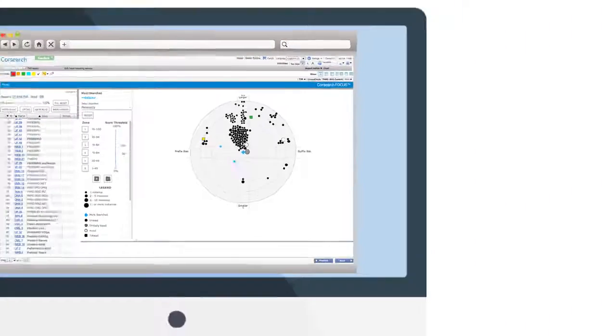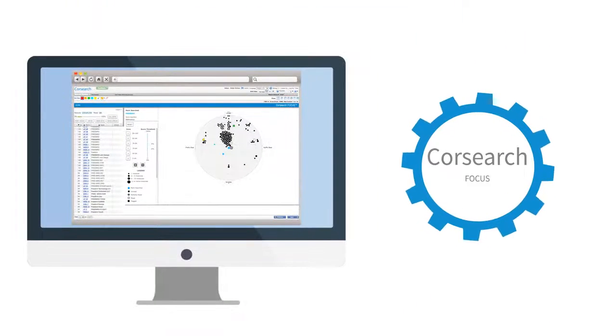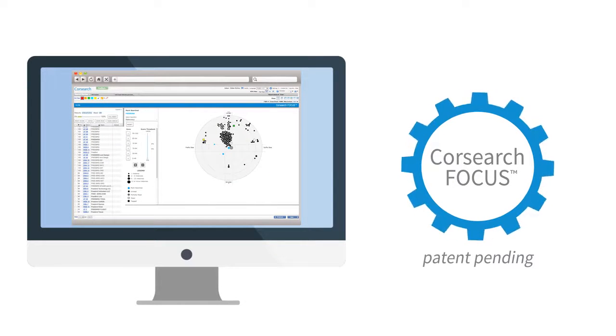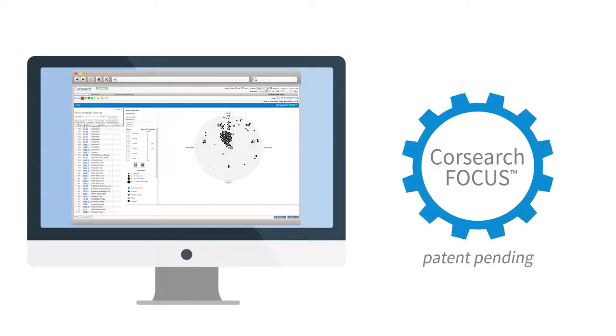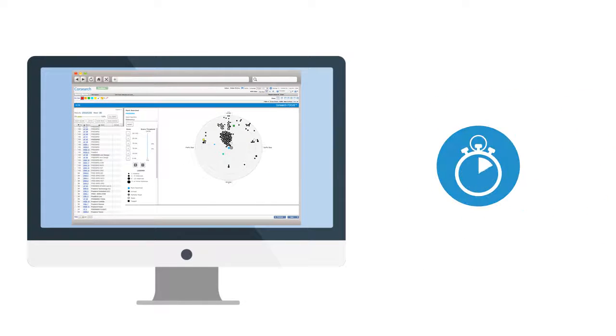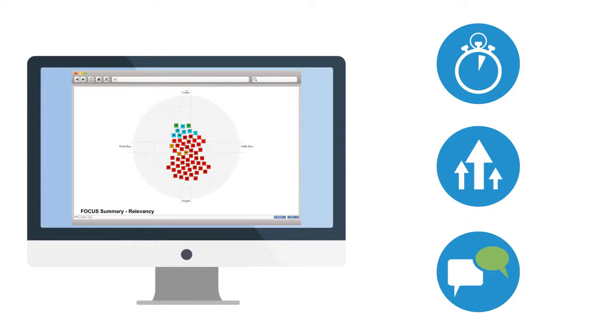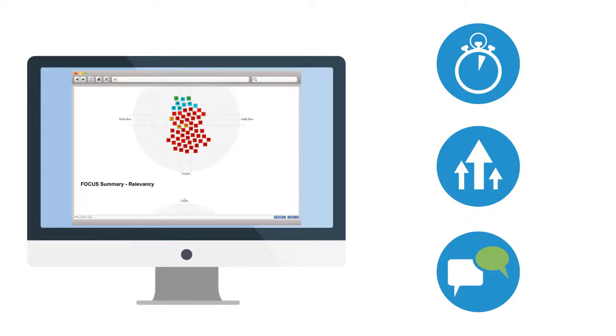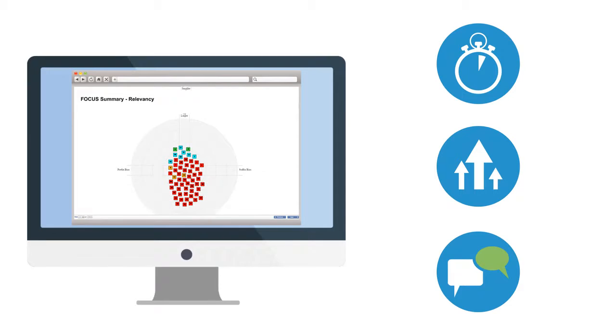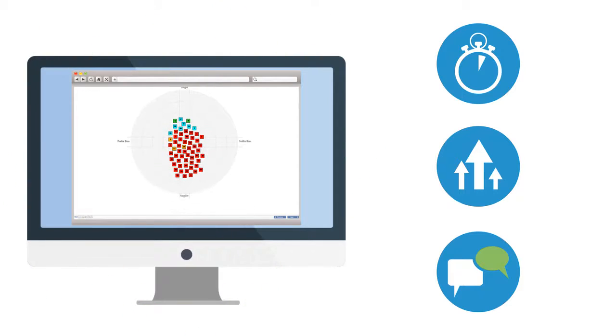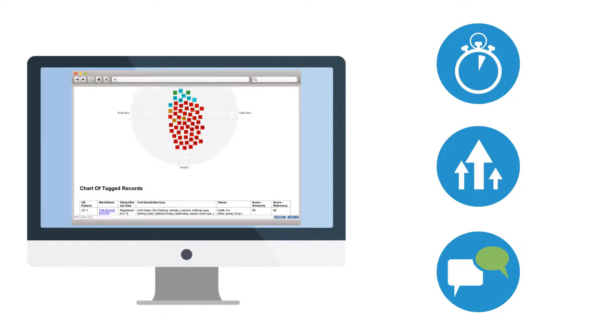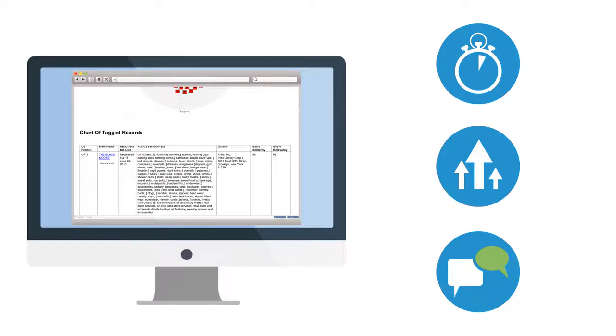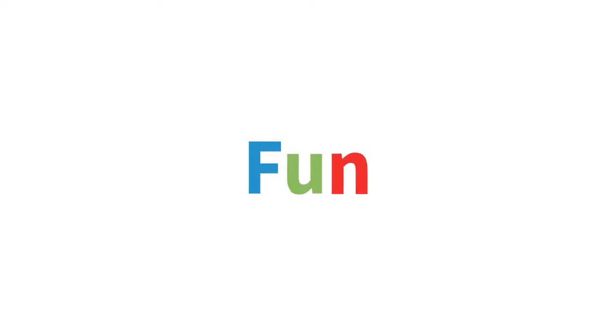Overall, the CoreSearch Focus patent-pending approach and method saves time, accelerates decision-making, and enables customizable communications to internal or external clients with the same easy-to-understand graphical representations.